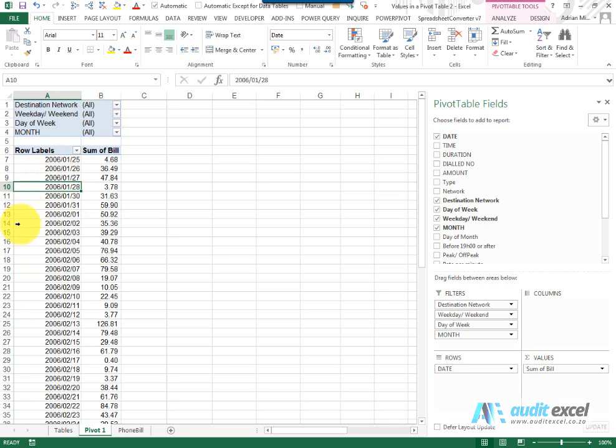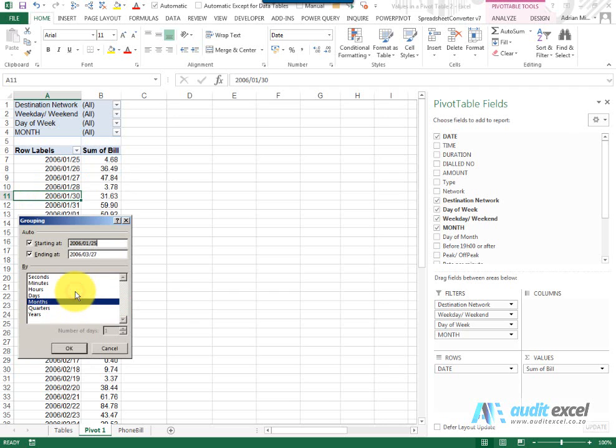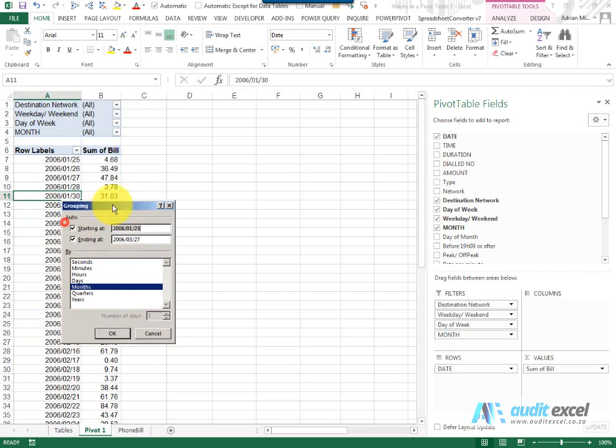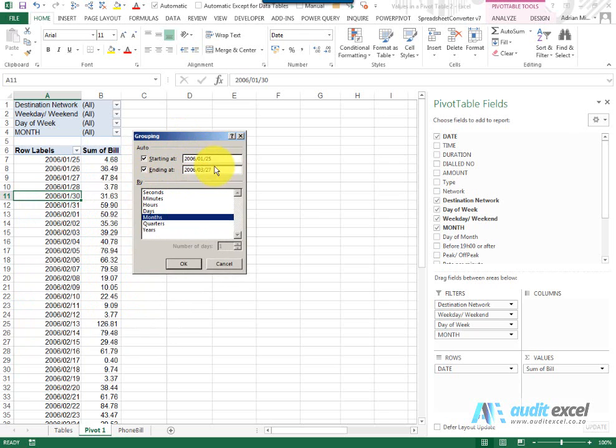If Excel recognizes that this is dates, I can just right-click on any one of them, and when I click on the Group option, you'll see Excel immediately recognizes it's dates. It suggests a starting date and an ending date—you can obviously change those—and then you can group them by seconds, minutes, hours, days, months, quarters, or years.